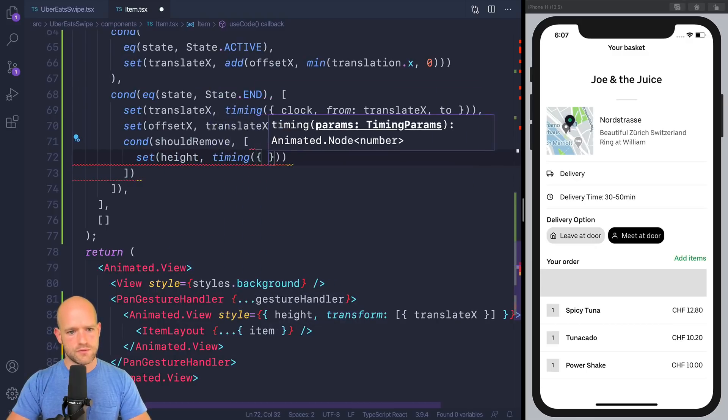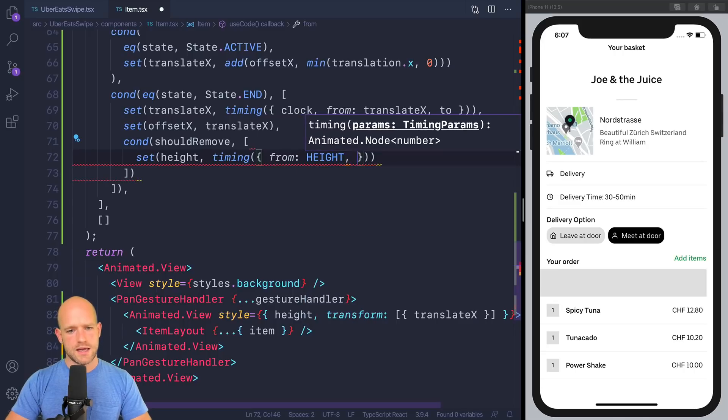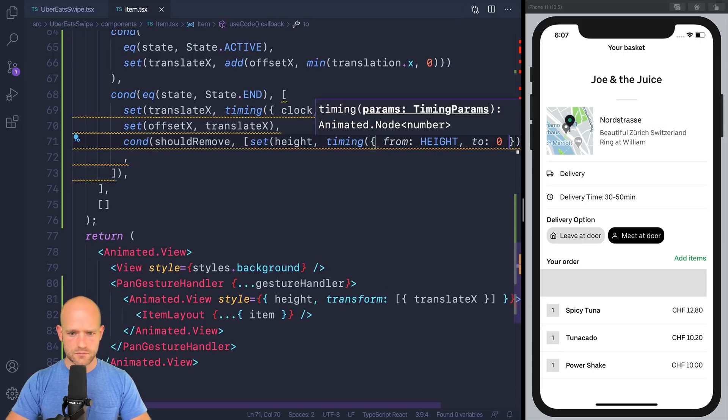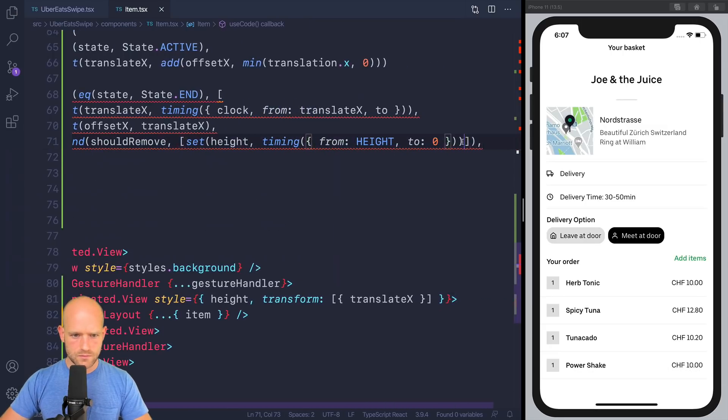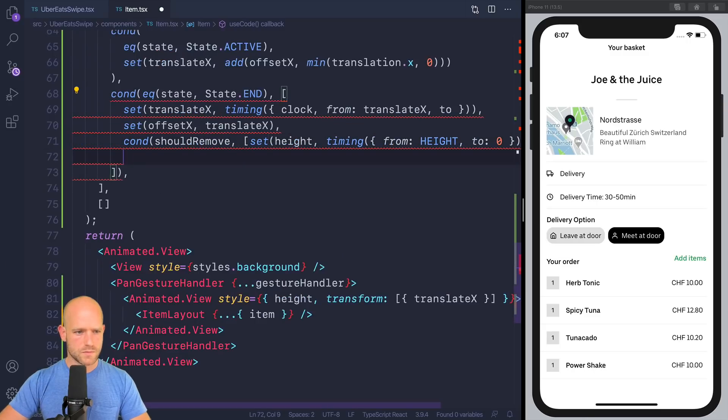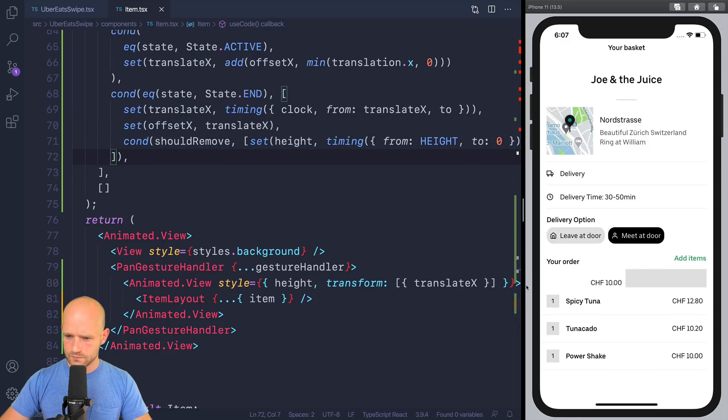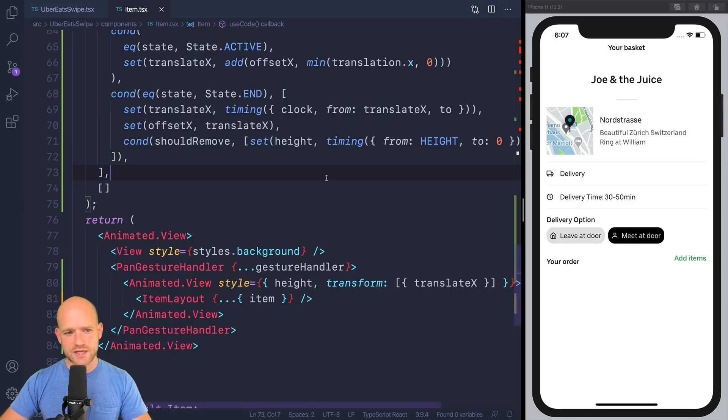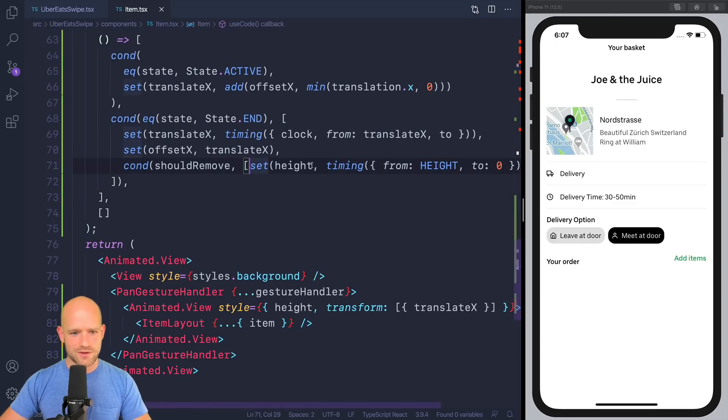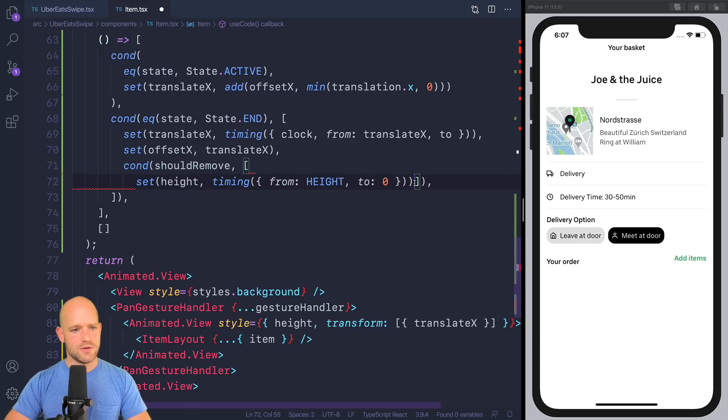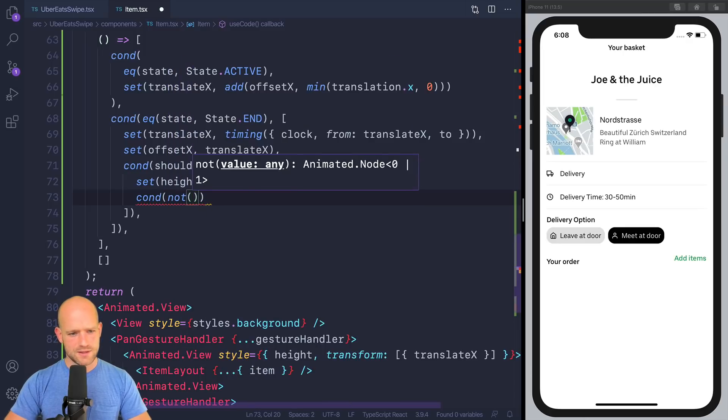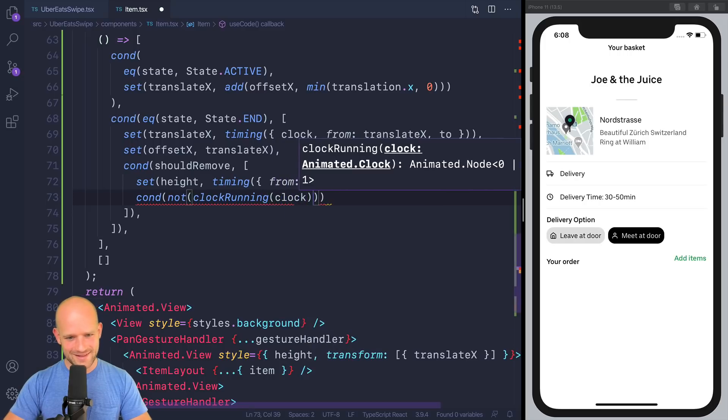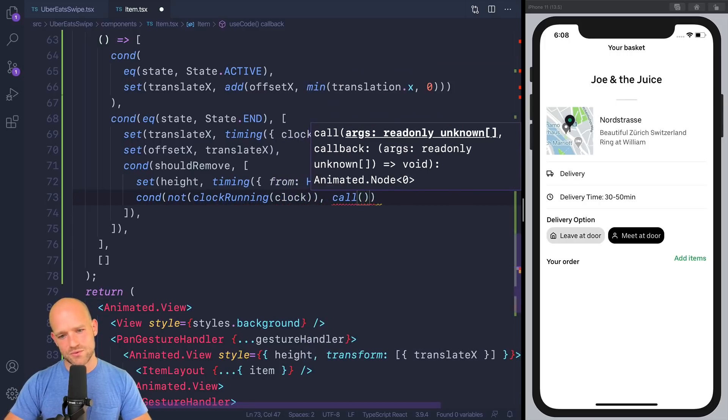So now you see it disappears nicely, but actually, it's still part of the react state. So when the animation is over, meaning if the clock is not running, we call back to the JavaScript user land.